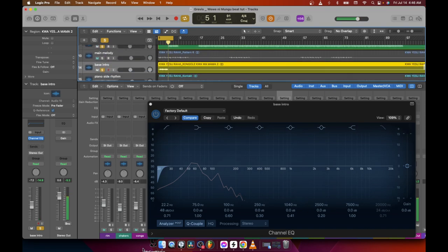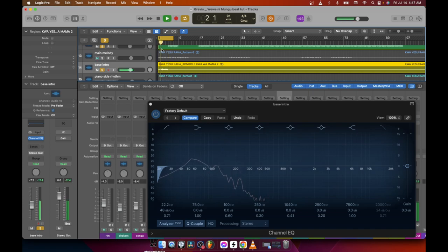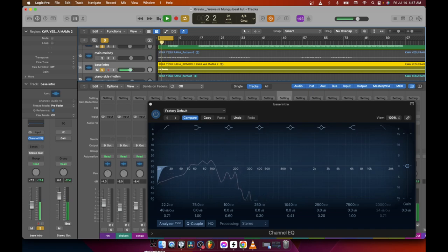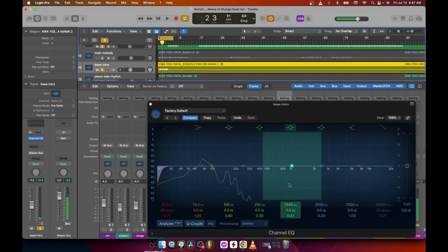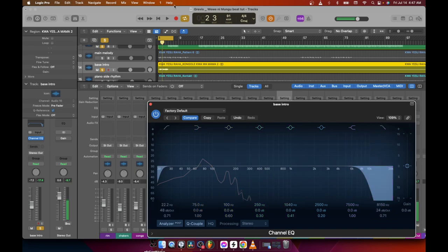As you can hear, our bass has some highs — it's like a sub bass. What I can do is cut those highs a little bit with a low-pass filter. I don't want those highs — let me just apply a low-pass filter and listen.